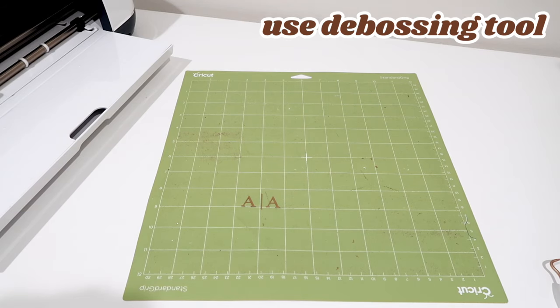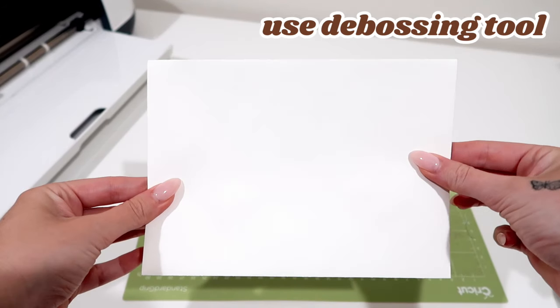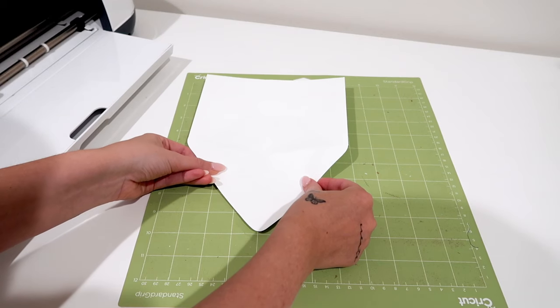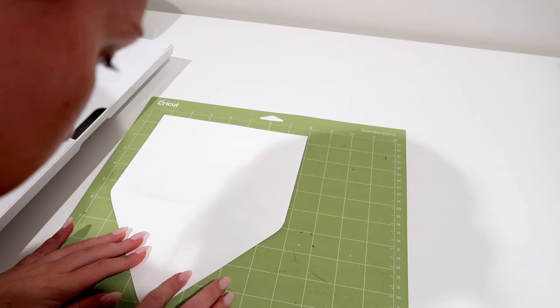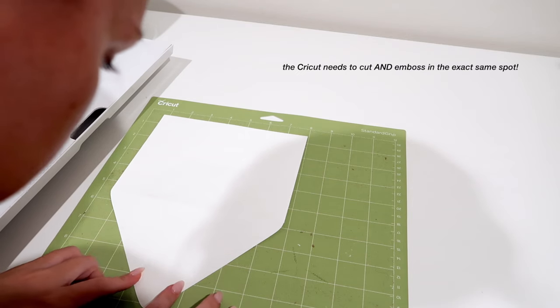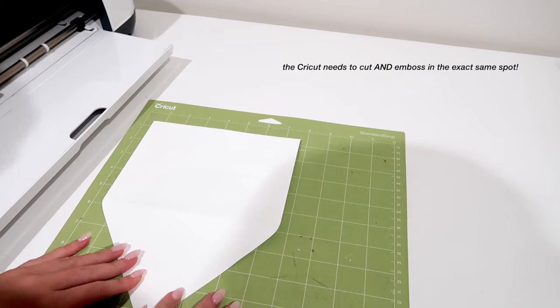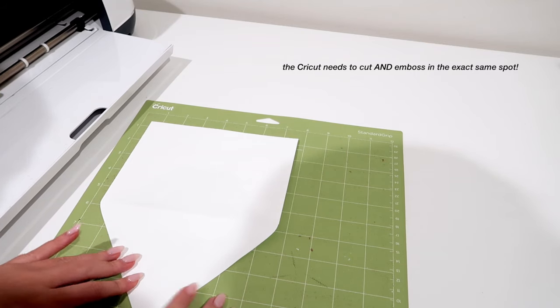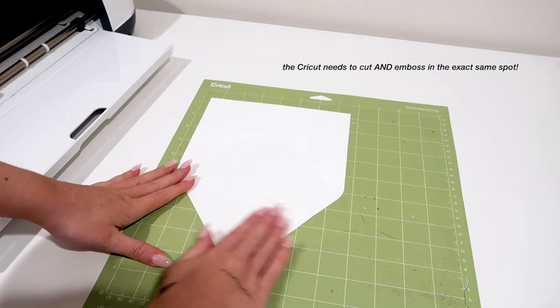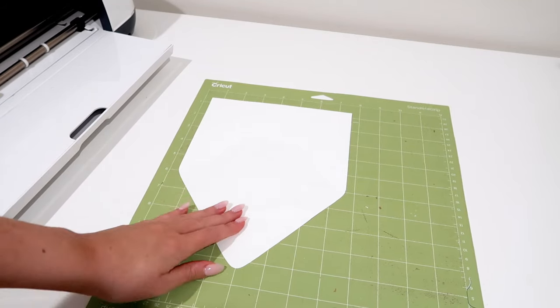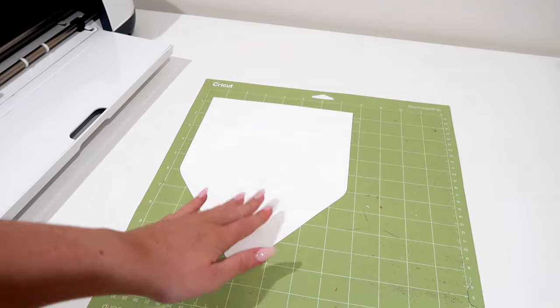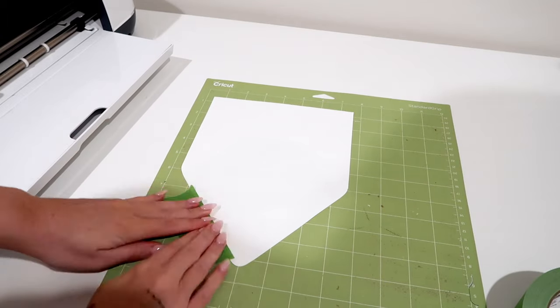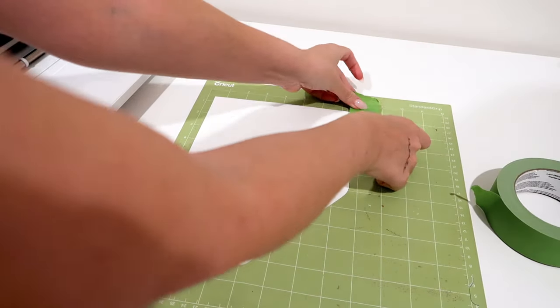And the final step is to deboss. Add your material, in this case it'll be our envelope to the Cricut mat. Again, this is why the TT method is so important, because now I know the emboss will be even each time. Once it's positioned on the mat, I add some pieces of frog tape to secure it to the mat.